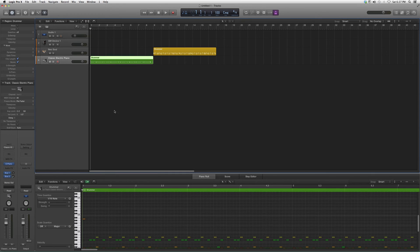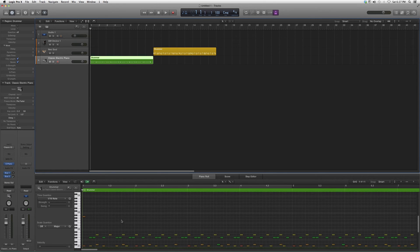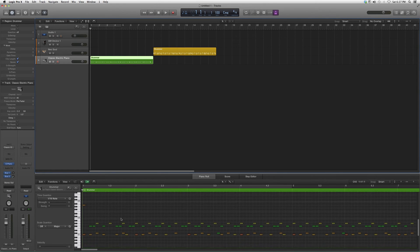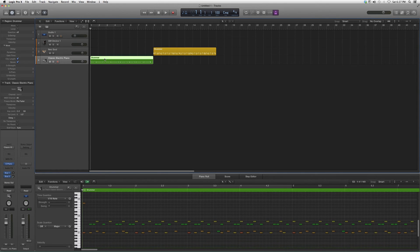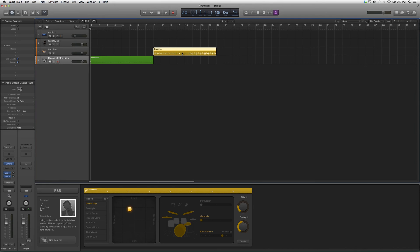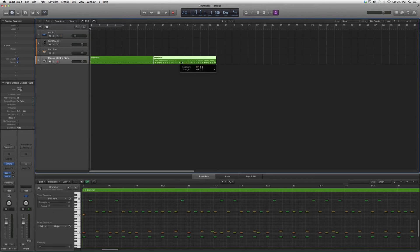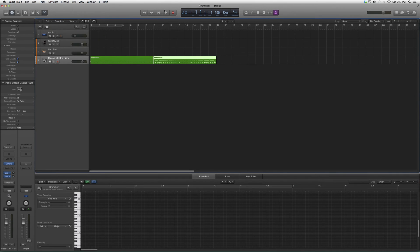...scroll it down and it's going to create all the MIDI notes for you. So basically you take the drummer track and scroll it down into a software instrument track, and it's going to create all the MIDI notes for you.